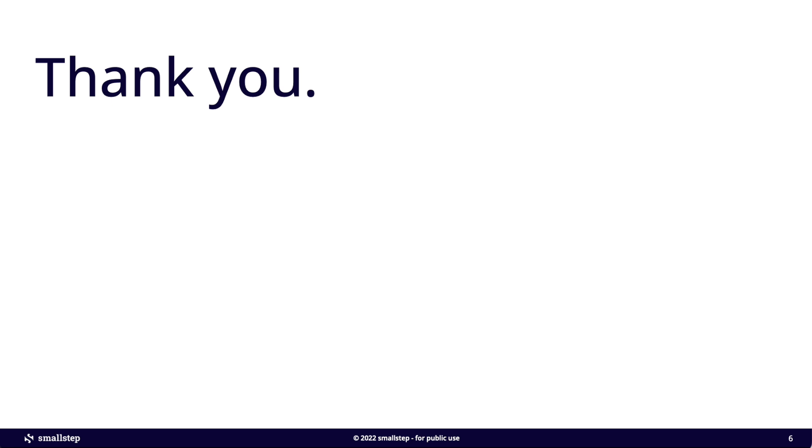Either of those can work well with IAM Roles Anywhere. And yeah, we'd love to hear from you. You can jump into our Discord channel. The link is below. And we also are on GitHub discussions. I'll put that link in as well. And just really curious about how you're going to use this stuff and what you think we should do next.